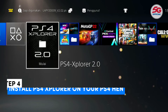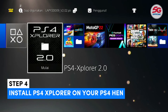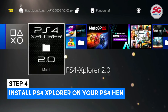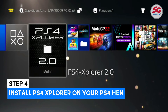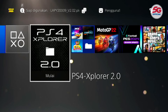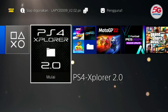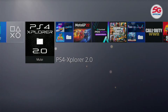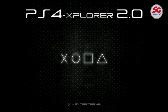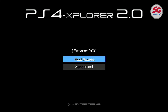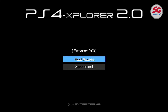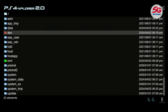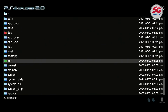You need to have the PS4 Explorer app — if you don't have it yet, you need to install it first. Go to PS4 Explorer, select Root Access, then scroll down to the User folder.